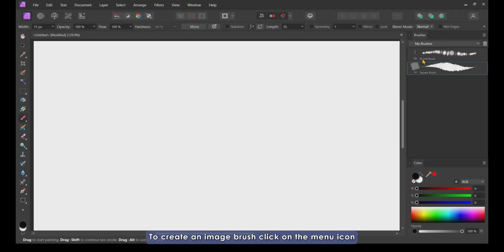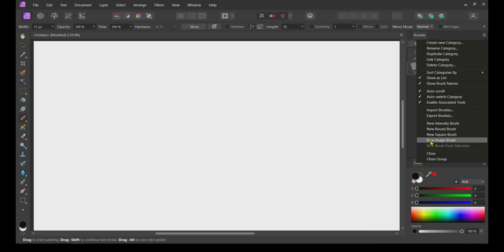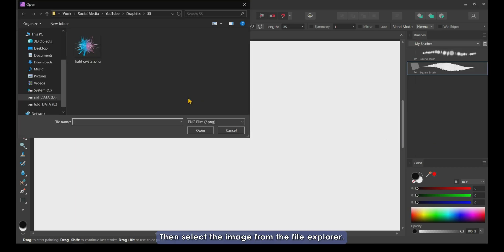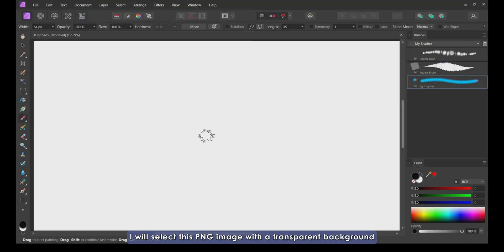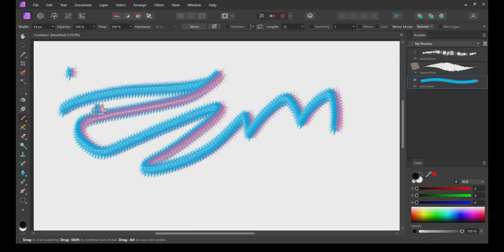To create an image brush, click on the menu icon in the brush panel and then click on new image brush. Then select the image from the file explorer. I will select this PNG image with a transparent background and the brush is created.